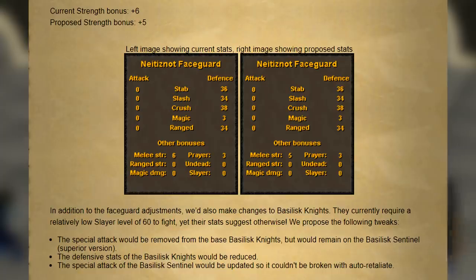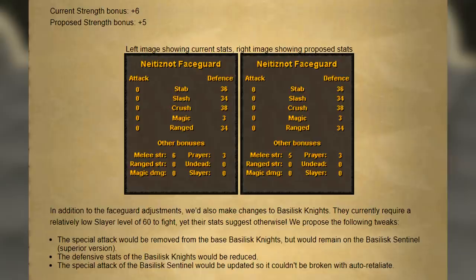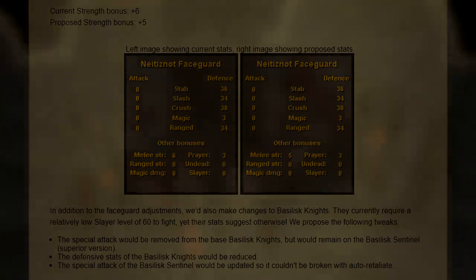Essentially, the basilisk knights which you kill are going to be much weaker, easier to kill, and are going to drop the basilisk jaw at a similar rate. They're no longer going to have a special attack either, so they're going to be really easy to AFK, and in the end, a lot more people are going to be killing them, a lot more jaws are going to be dropped, and thus the price is going to be much lower once these nerfs come through.